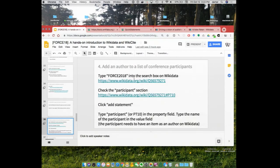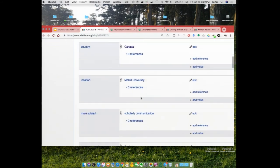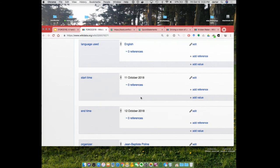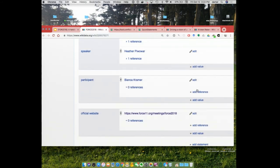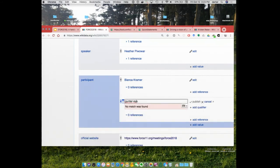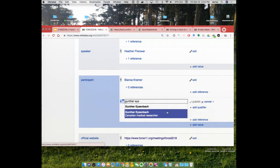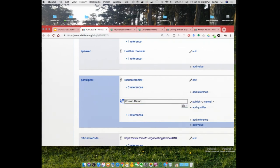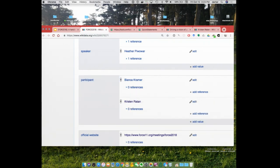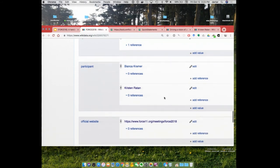Now let's go to the item about the Force 2018 conference, and everybody tries to add their name there. If you have authored a scholarly paper, there is a certain chance you already have an item about you. For instance, Gunter Eisenbach — I'm quite sure we have an item about him. We actually have two items about you — maybe one with the ORCID and the other without. We'll put in Kristen Ratton here and you can fix the rest later. Now Kristen is officially a participant — actually she was a speaker, so we can add her as a speaker as well. If you have an item, you can add yourself as a participant. If you don't have an item yet, check whether you have something with a DOI you could use as proof of existence on Wikidata, and then create your own item.